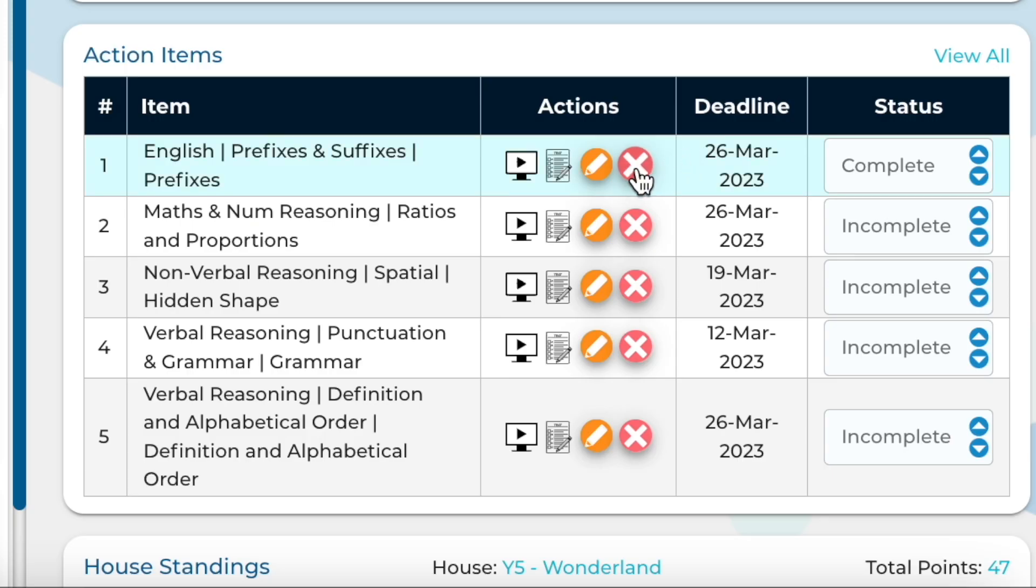By selecting the X button on this screen, you can remove the topic or subtopic from the action items list.